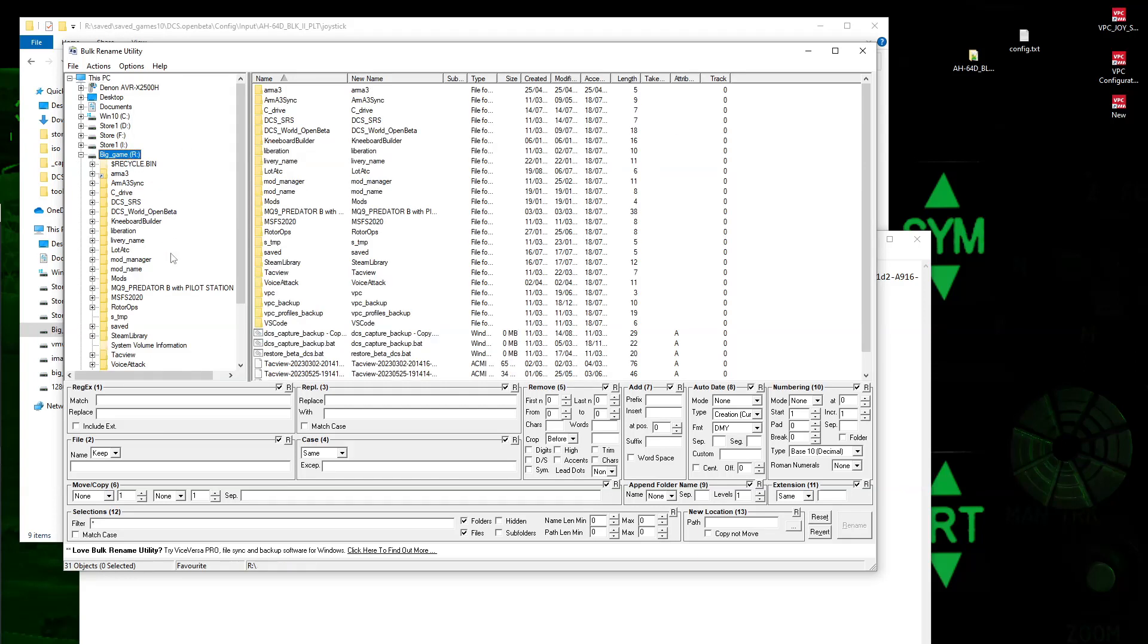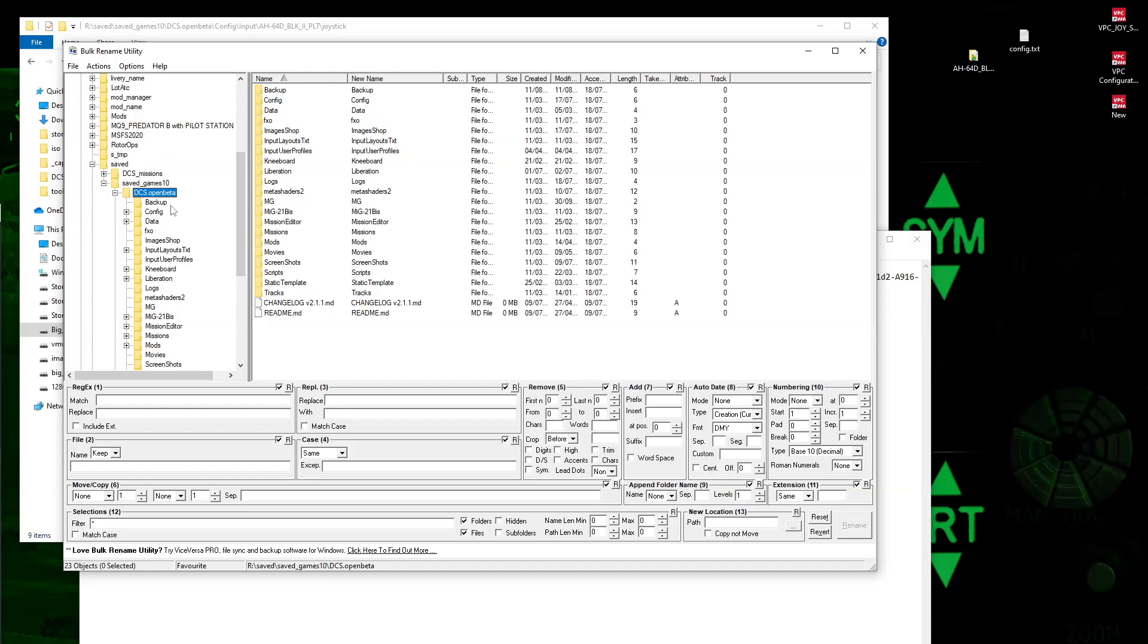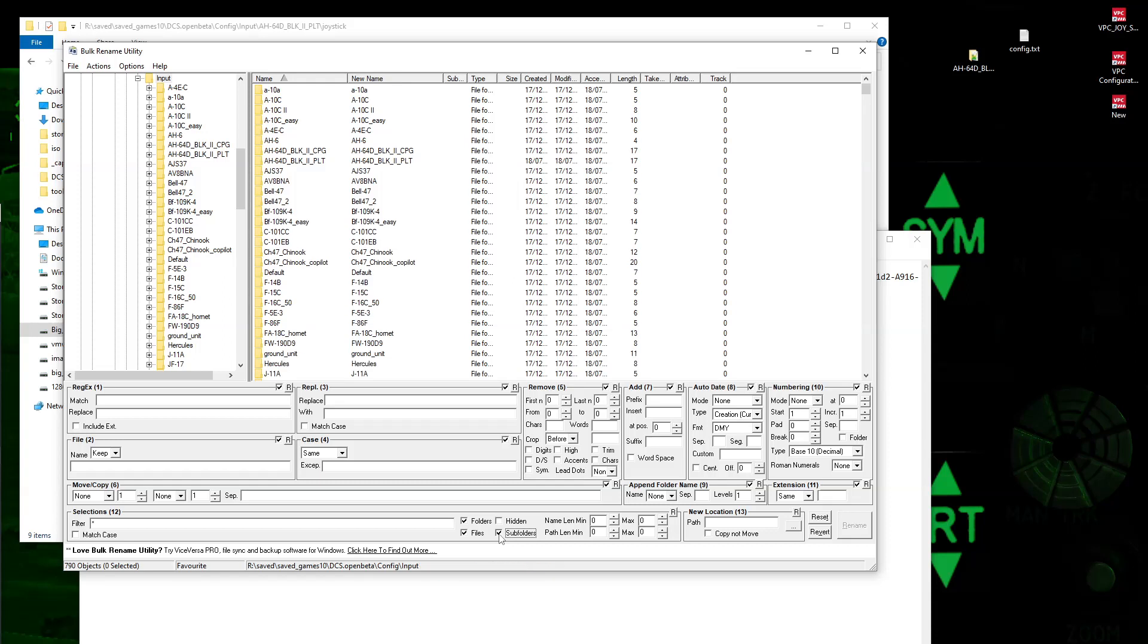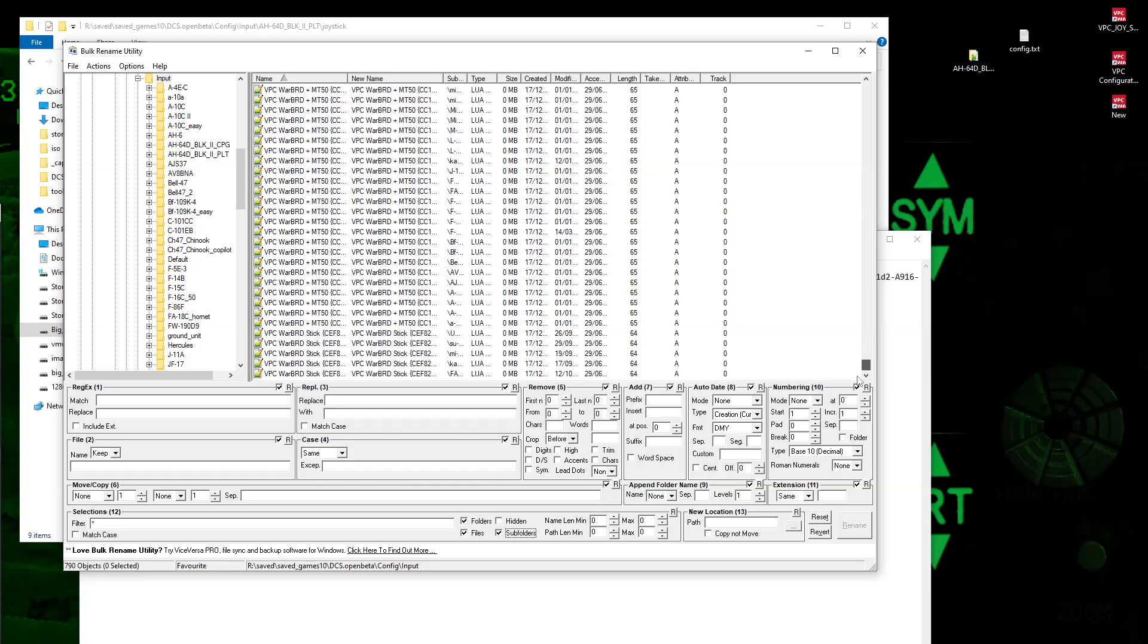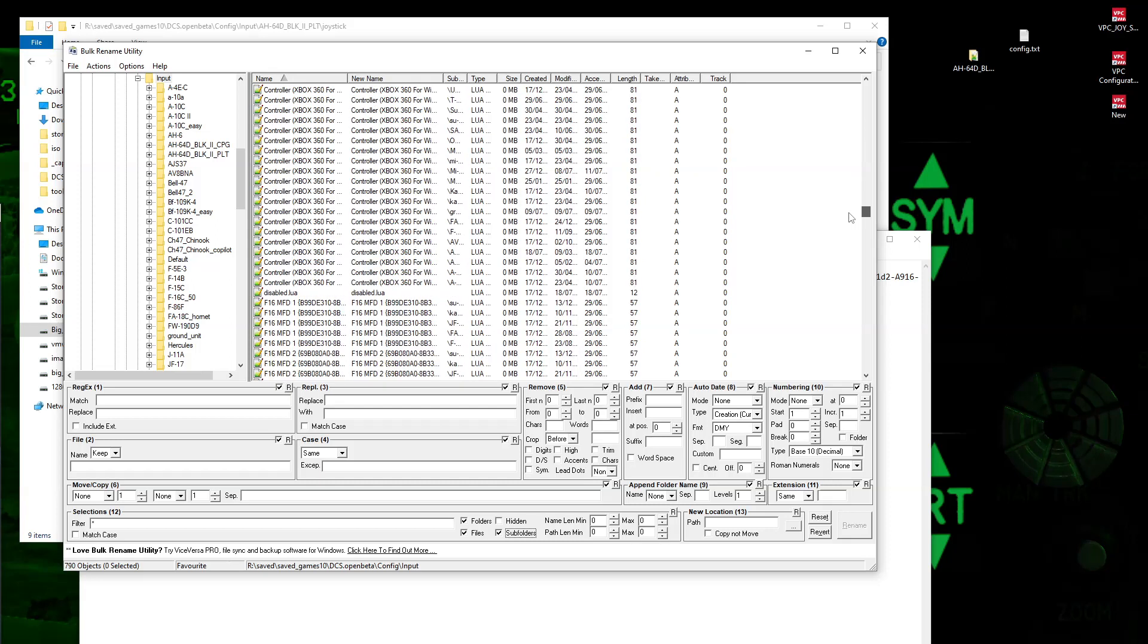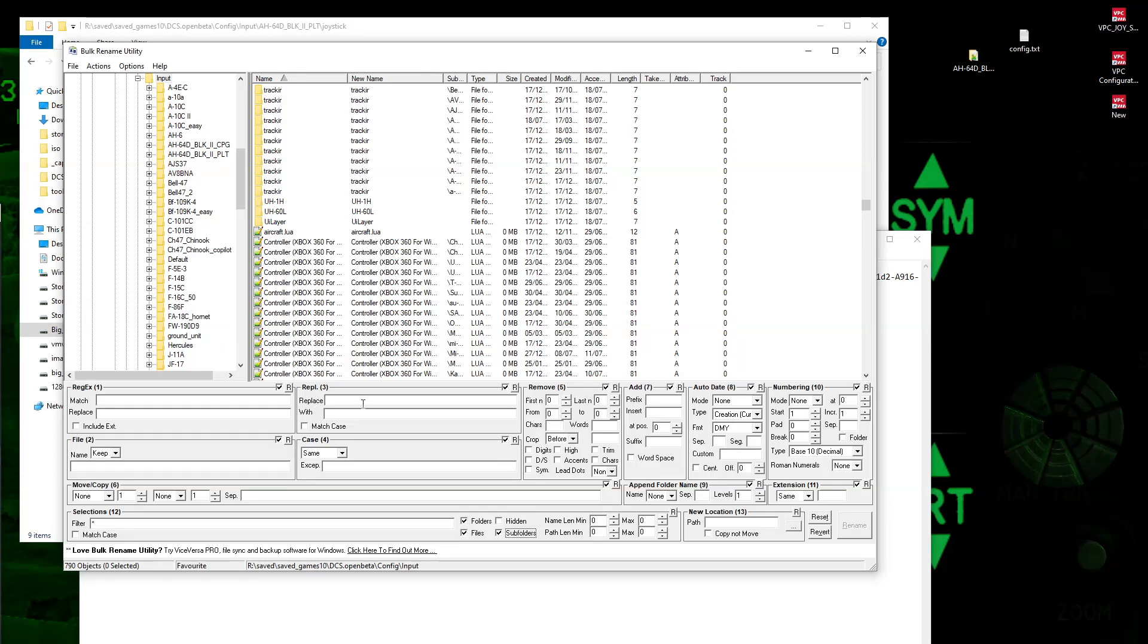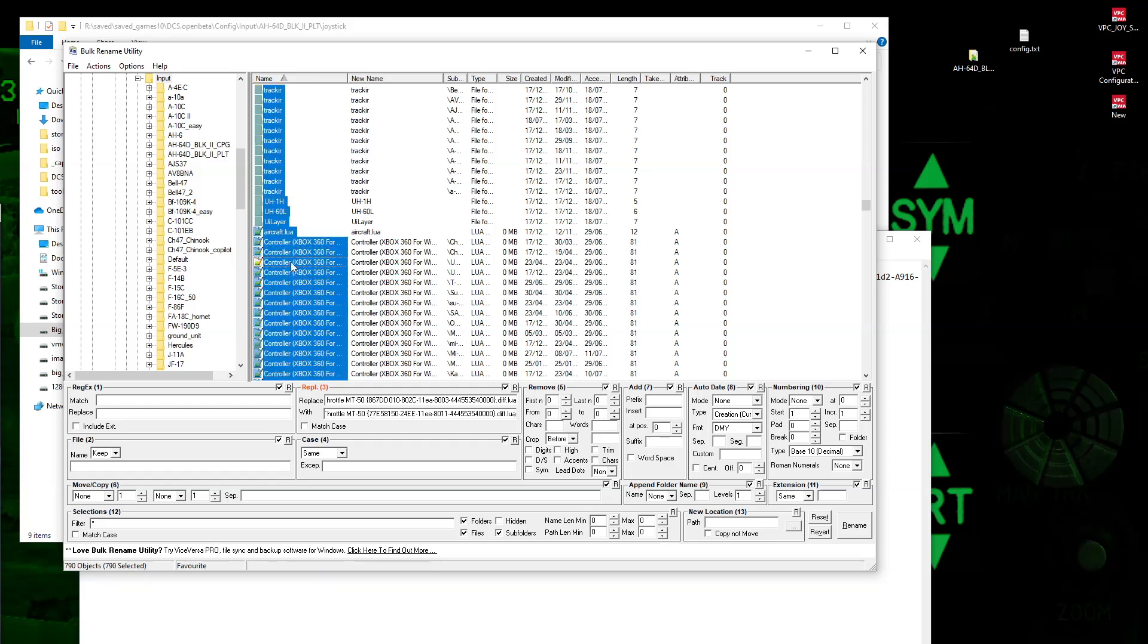So we'll run up Bulk Rename Utility, which is a freeware utility. So we'll navigate to where our stuff is, config input. Right, okay, so here's the folders all shown, and what we're going to do is we're going to tick this little box called subfolders, and now it's going to show us all the files there. So what we'll do is we'll take the old name, the old file name, go to the replace button box here, we'll paste it in, and then we'll paste in the newly modified one, which is what we're going to want to rename it to, and then we just control A to select everything. Now we'll only change the ones that match the first top string to the second string, and then just click Rename.